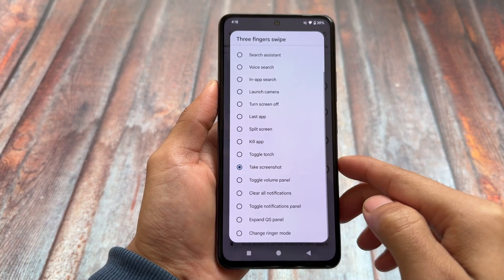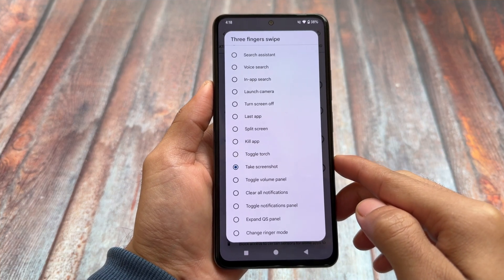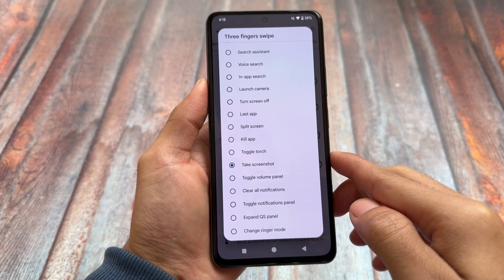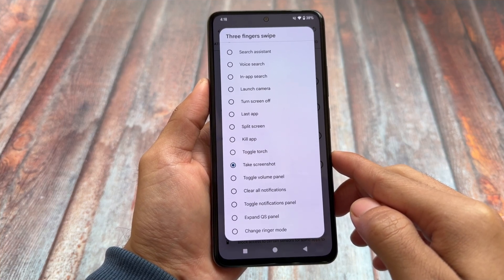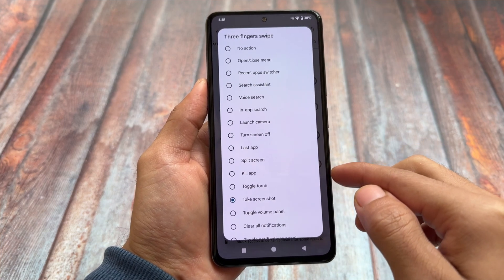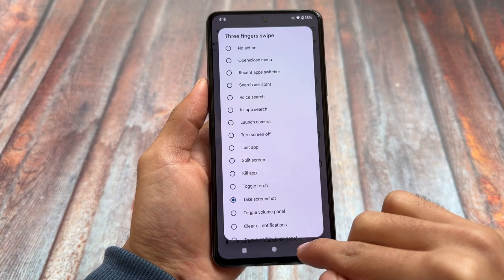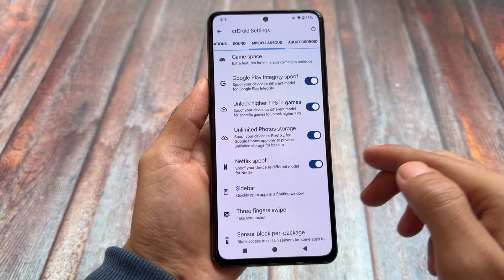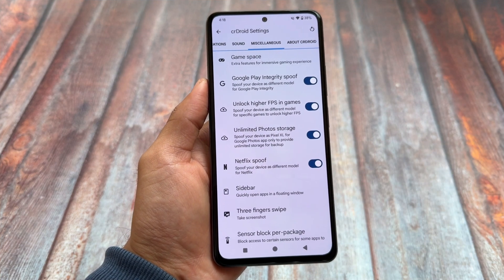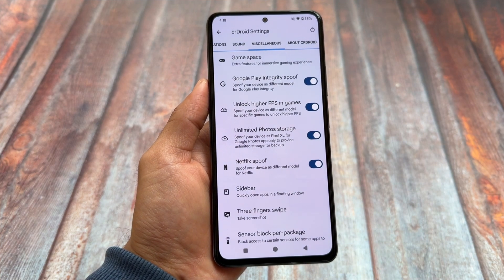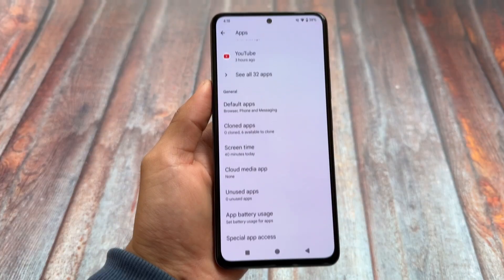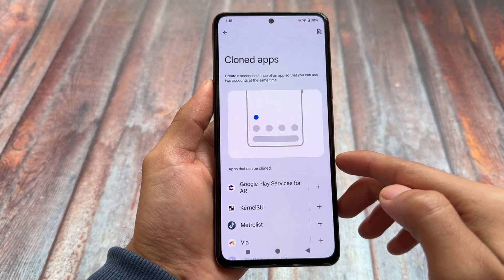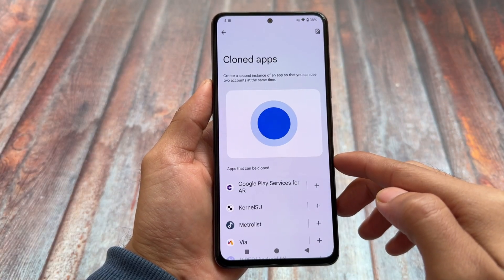We also have custom three-finger swipe gestures available. By default in some custom ROMs you have three-finger screenshot, but now with the past few updates you can assign any other action to the three-finger swipe gesture. By default I always use 'take screenshot'.